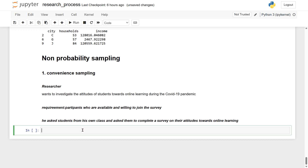The sampling technique is convenient for the researcher as they are able to easily access students in their own class. However, this method may not be representative of the population of all students in the school or in the broader community, and the results may be biased towards the attitudes of students in the researcher's own class.